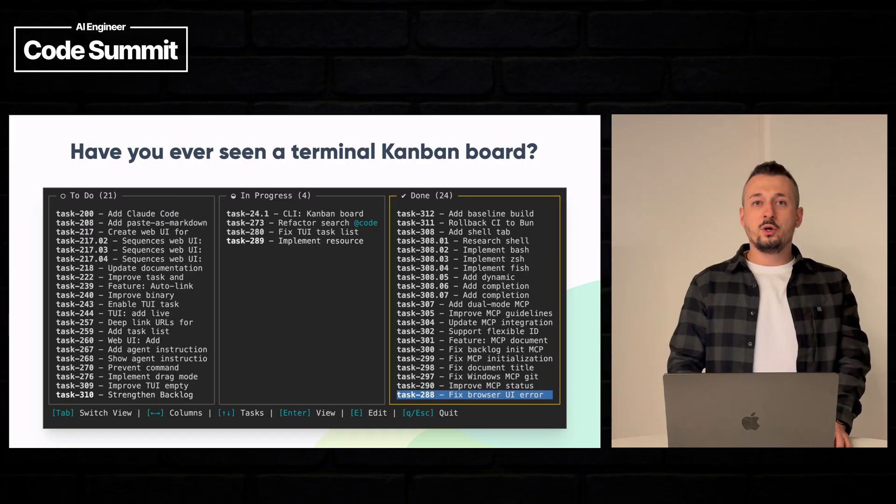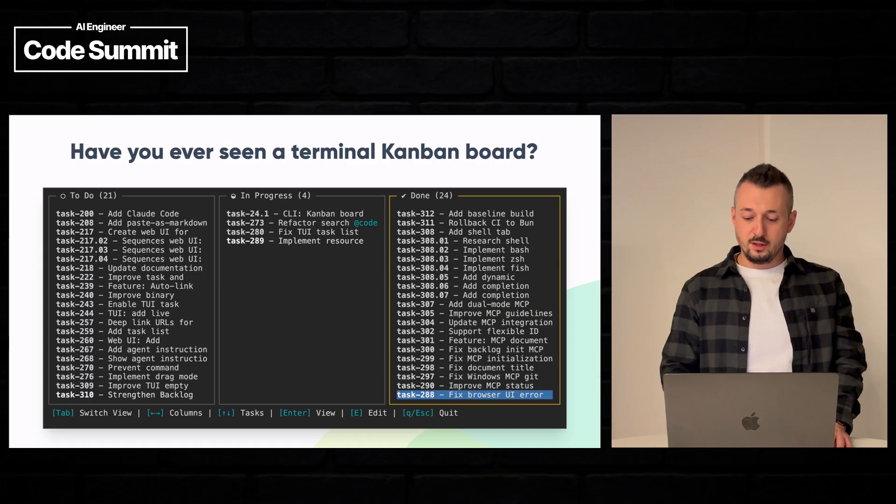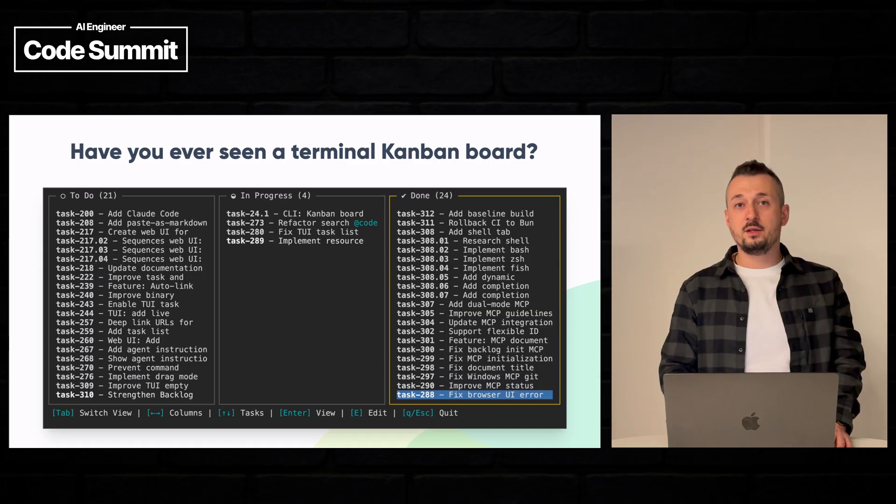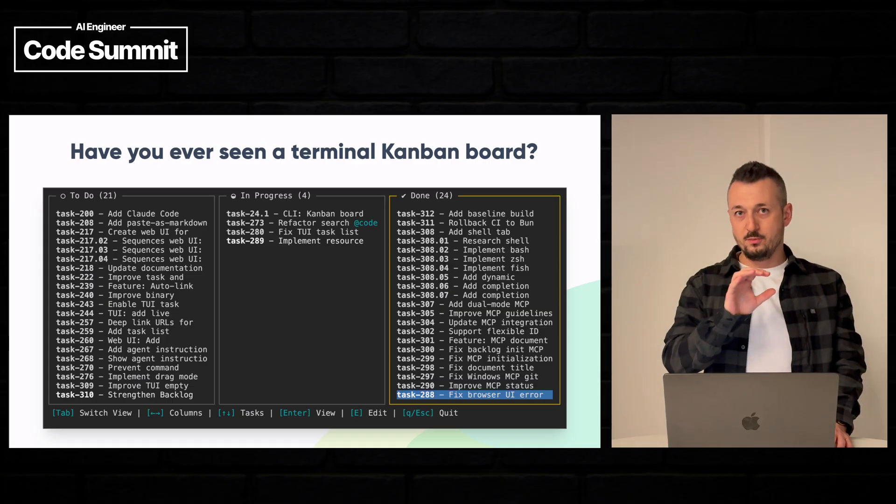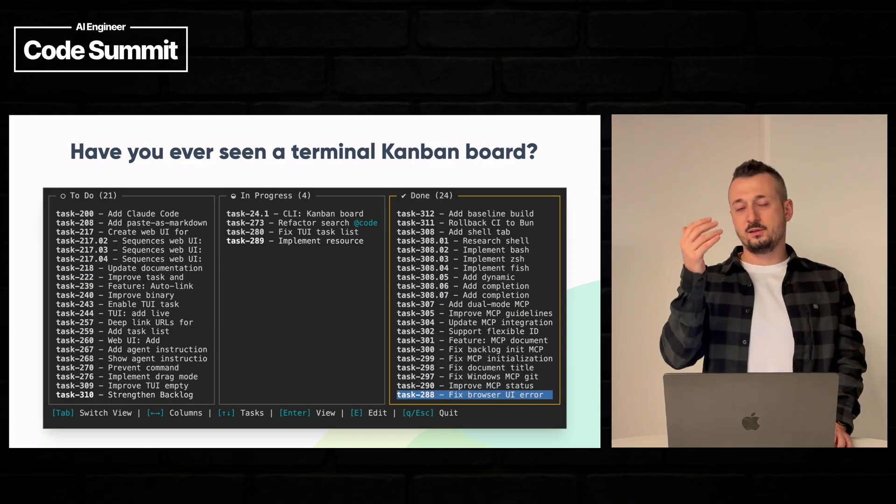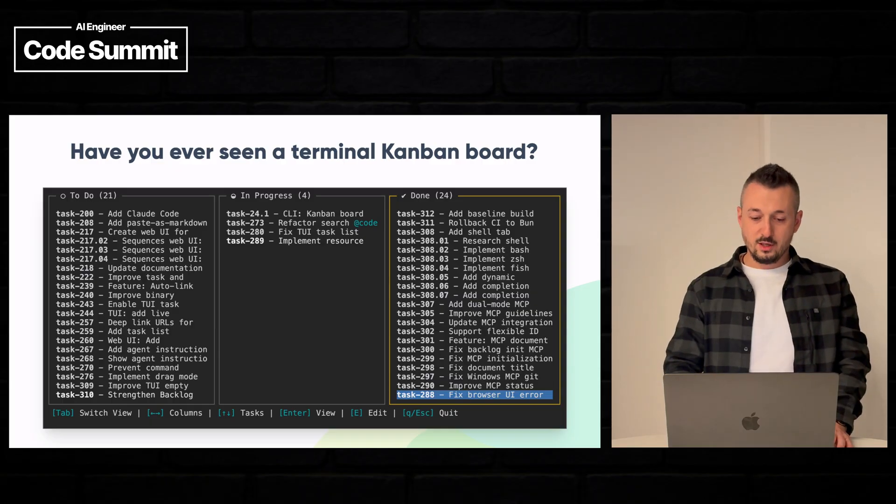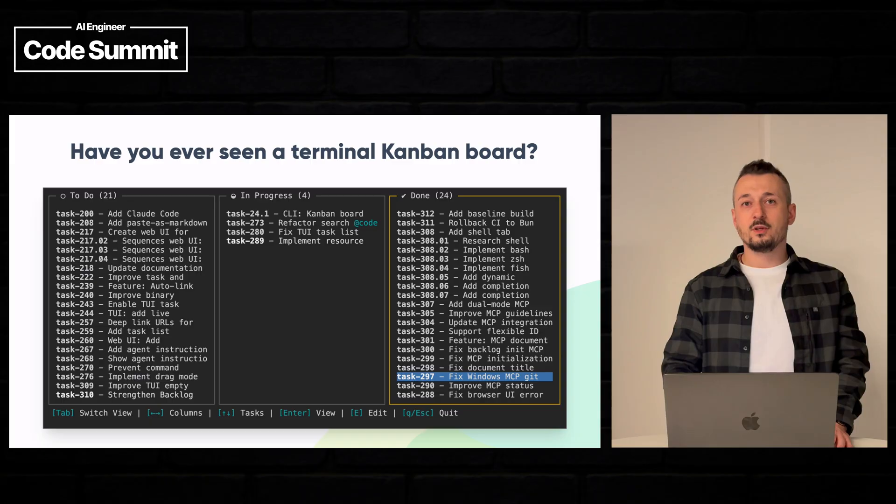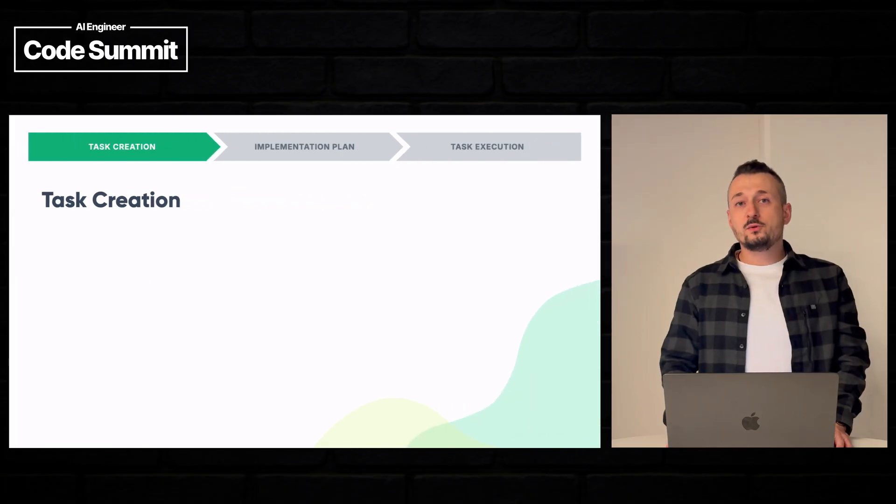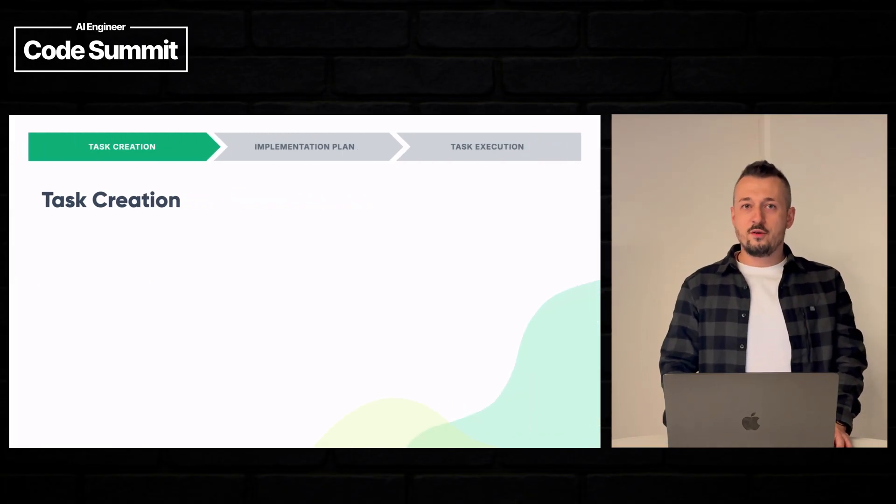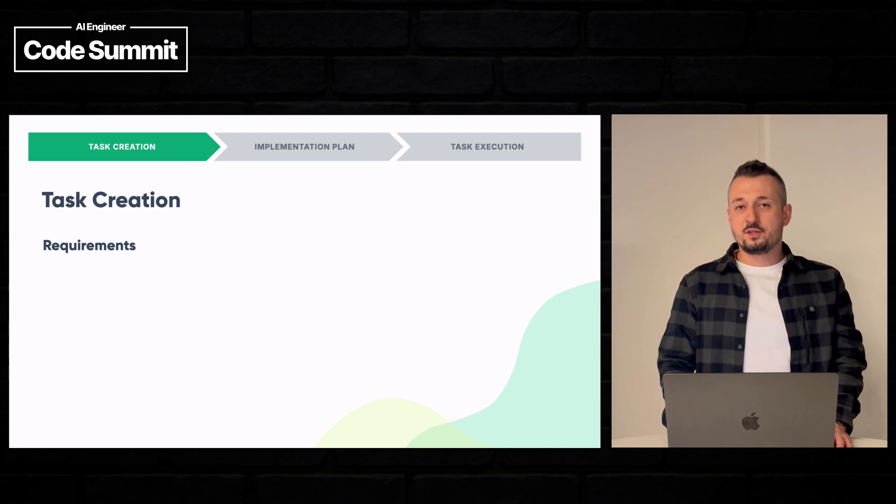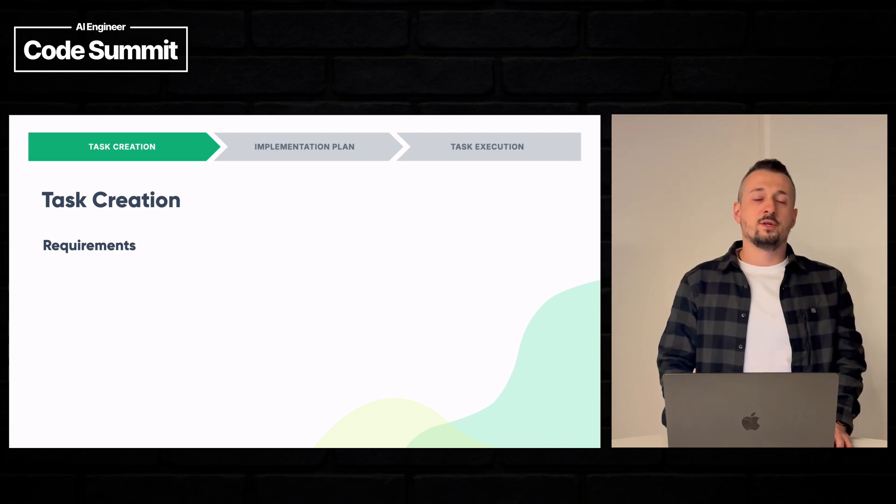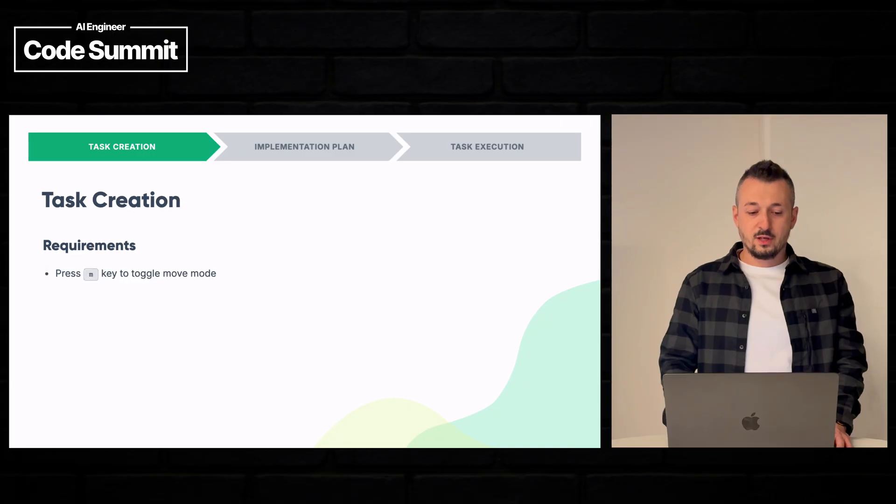But one of the features I always wanted to have in Backlog MD is the ability to move tasks between status columns and to reorder tasks within the same column. So let's build it with Claude. Before we can build it with Claude we need to have clear requirements. This is important for humans but also for AI agents.